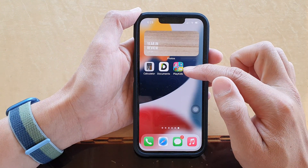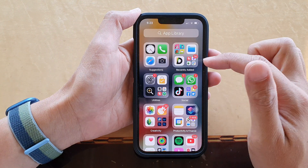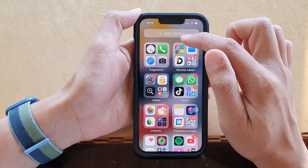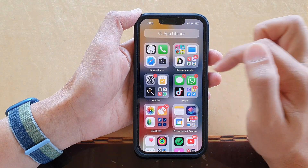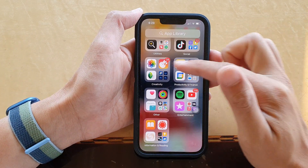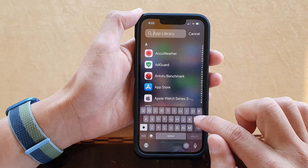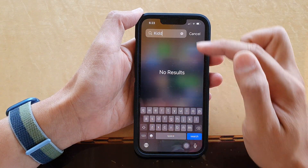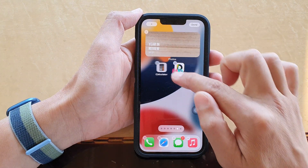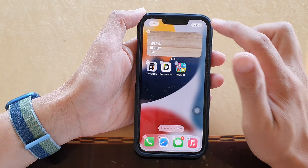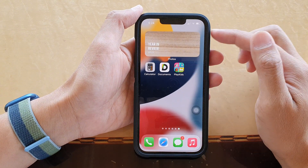If you only deleted the shortcut and didn't actually remove the app, you can go to your App Library and look for the app. It's also shown in 'Recently Added', or you can browse through one of the folders, or search the App Library by typing keywords. Then simply drag it to your home screen — that's it.